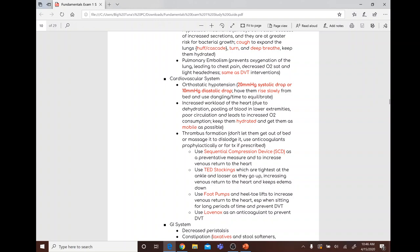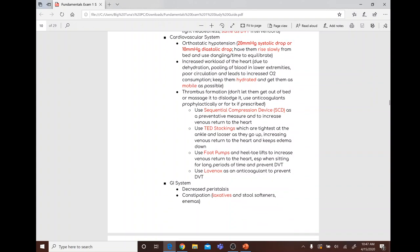The heart's workload increases due to dehydration, pooling of blood in the lower extremities, and poor circulation, leading to increased oxygen consumption. Interventions include hydration and mobility. For thrombus formation: do not massage it as it could dislodge; use anticoagulants, sequential compression devices, TED stockings — which are tighter at the ankle and looser going up — foot pumps, heel-toe lifts, and Lovenox to prevent DVT.